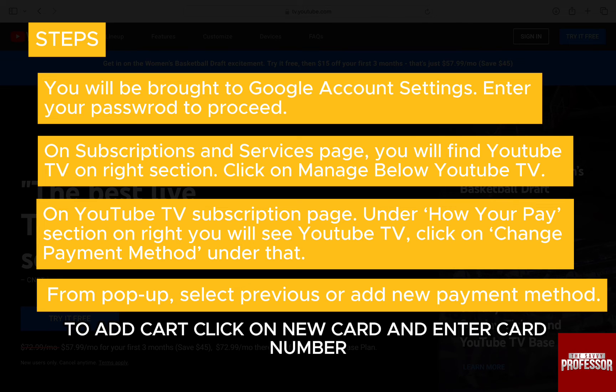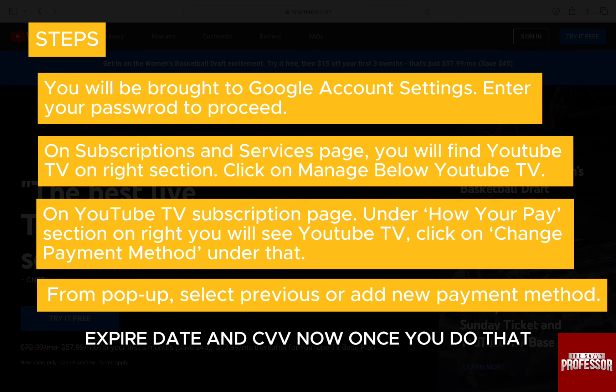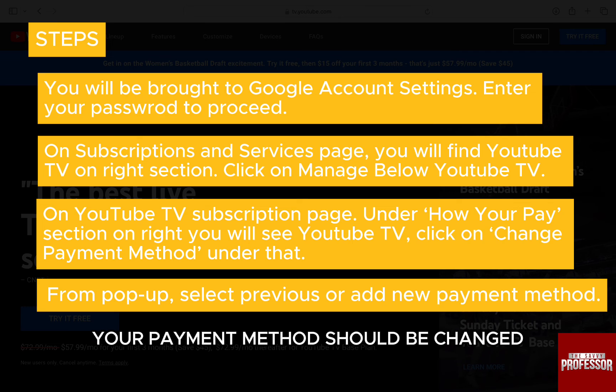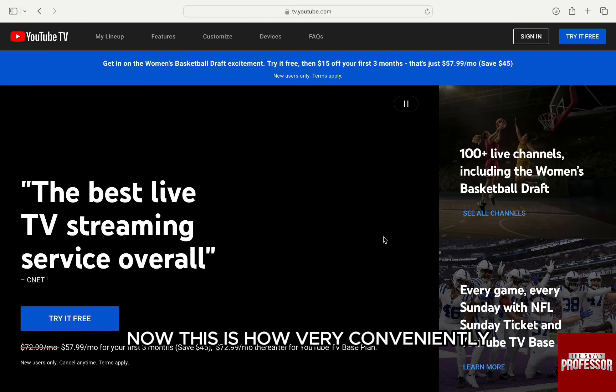To add a card, click on new card and enter the card number, expiry date, and CVV. Once you do that, your payment method should be changed.